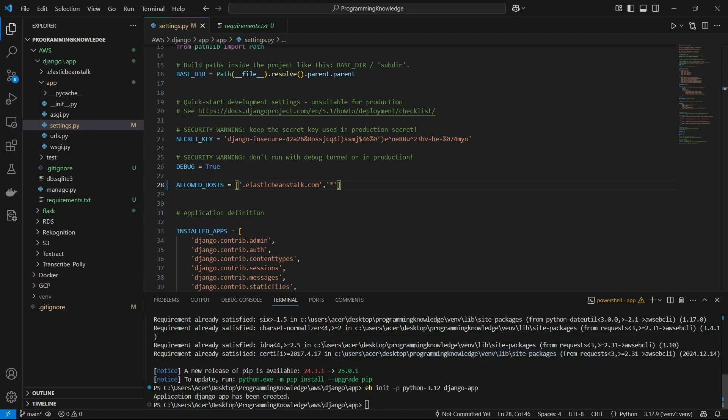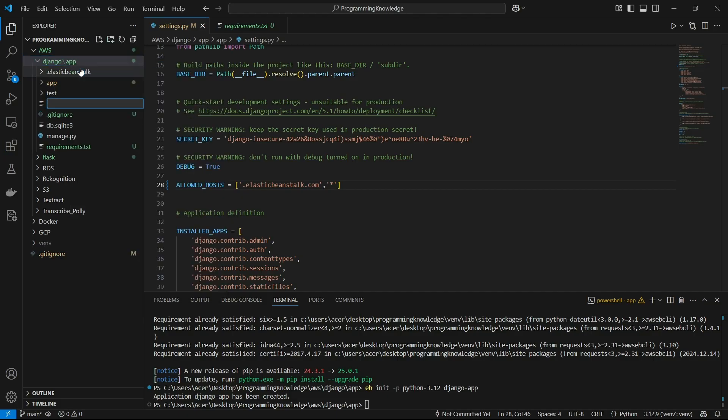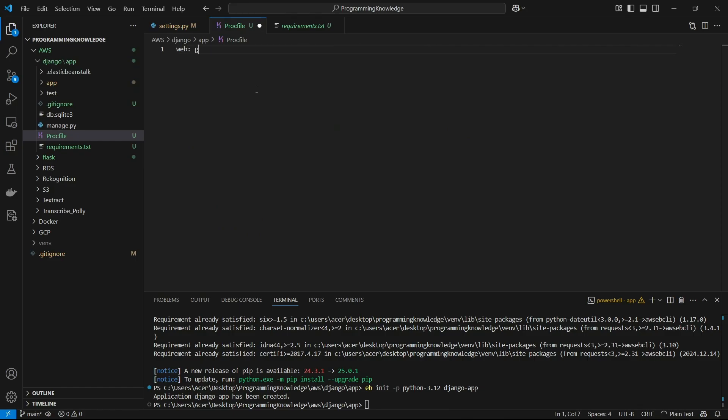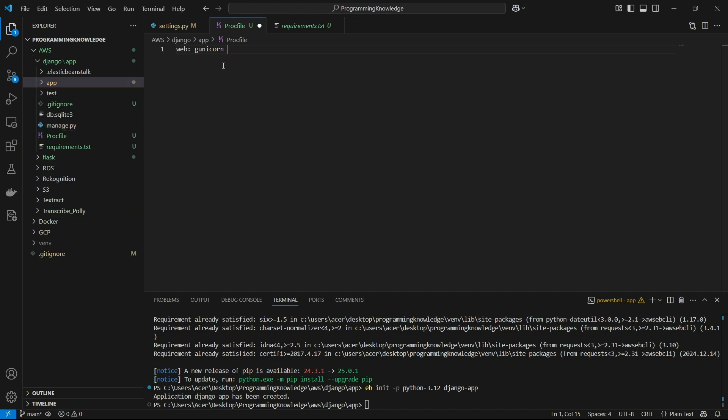Now we can create a Procfile, which is basically a configuration file for Elastic Bean to deploy the application on its platform. Click on new file and enter 'Procfile'. For the Procfile, we'll create a web service which will run gunicorn and then the path to my WSGI file, which is app.wsgi, and then bind it to the local host.